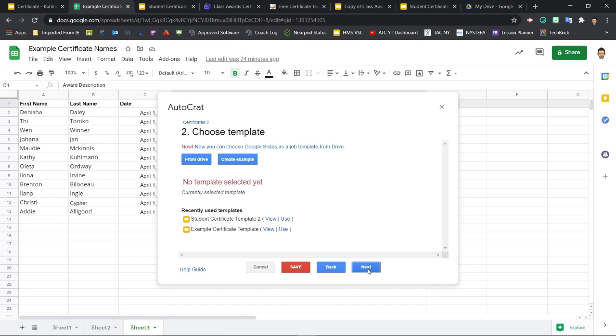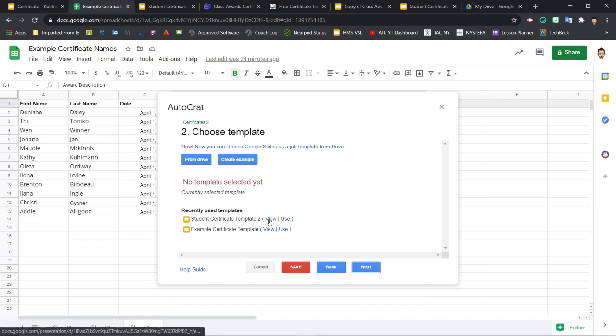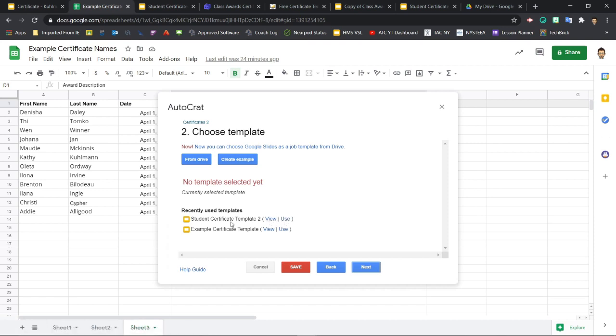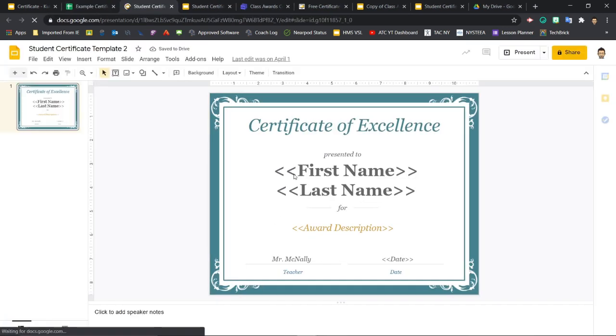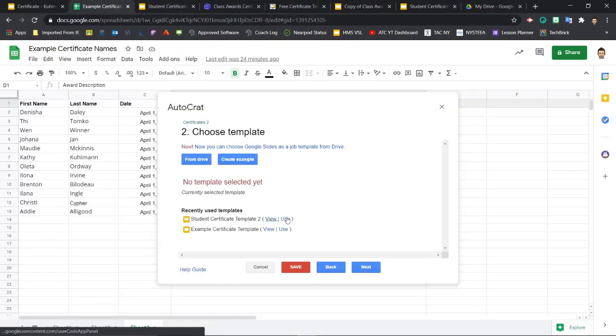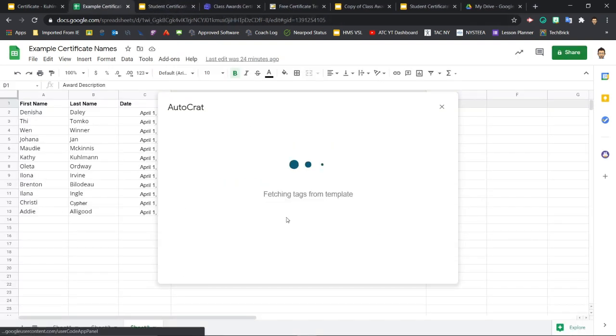Step two is to choose a template. Now we have a couple options here. We can click on From Drive so that it'll just open up your drive and you can find your template file from there. But also notice down below that we have recently used templates. So it already sees that we've been using these in slides. And I could view these just to double check them and make sure I actually know what this one is. And then if I want to use that, I will just click the Use link here. So Student Certificate Template 2 sounds like the right thing. Let me click View and I'll double check. Yep, that's the one I'd like to use. So I'll just come back, click Use.